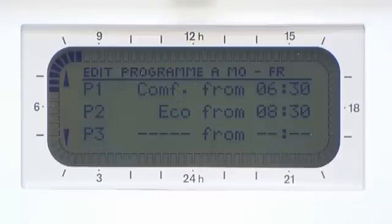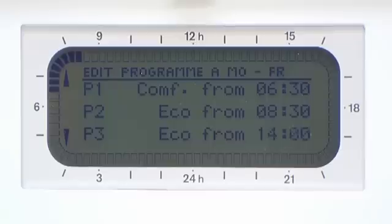Scroll down to P3, possibly when you're returning to the house and want your heating to switch on. In this case we have selected 4pm in comfort mode.